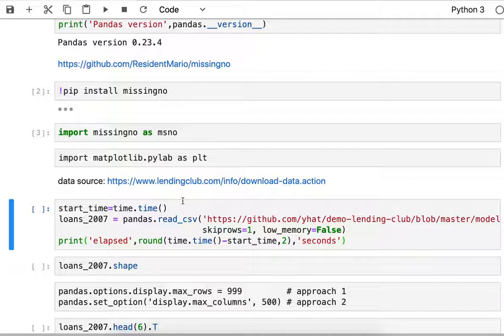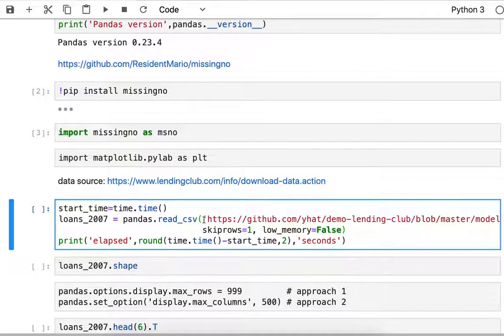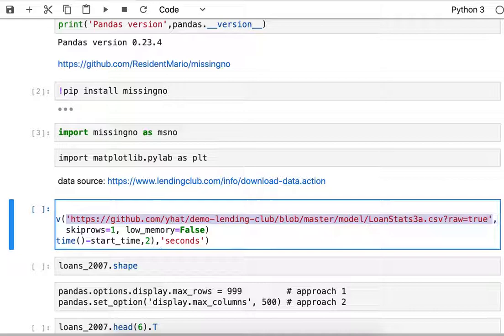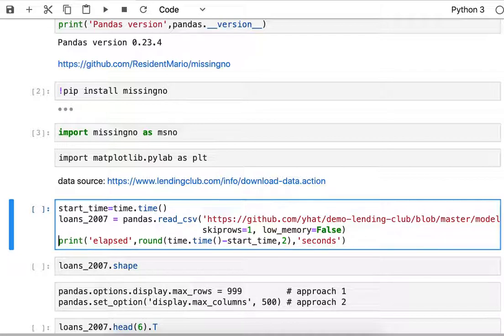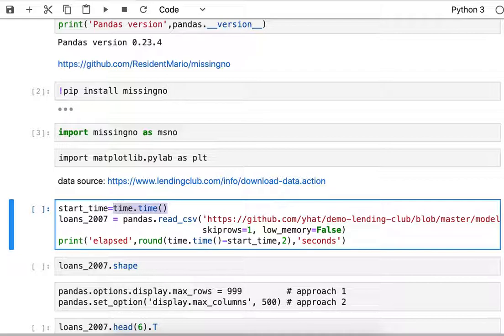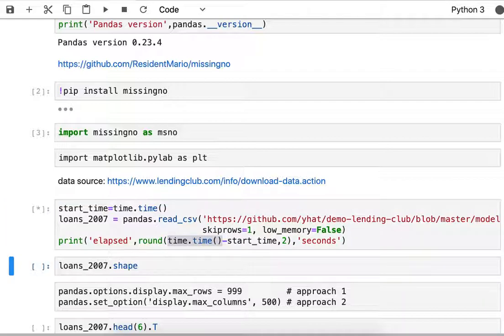Then I'm going to use pandas read_csv function to load the address from this URL. Here's github.com and the place where the data is hosted. I've wrapped that in a timer so I can say start_time is time.time, and then I'm going to stop my stopwatch and take the difference to see how long that download and reading takes.